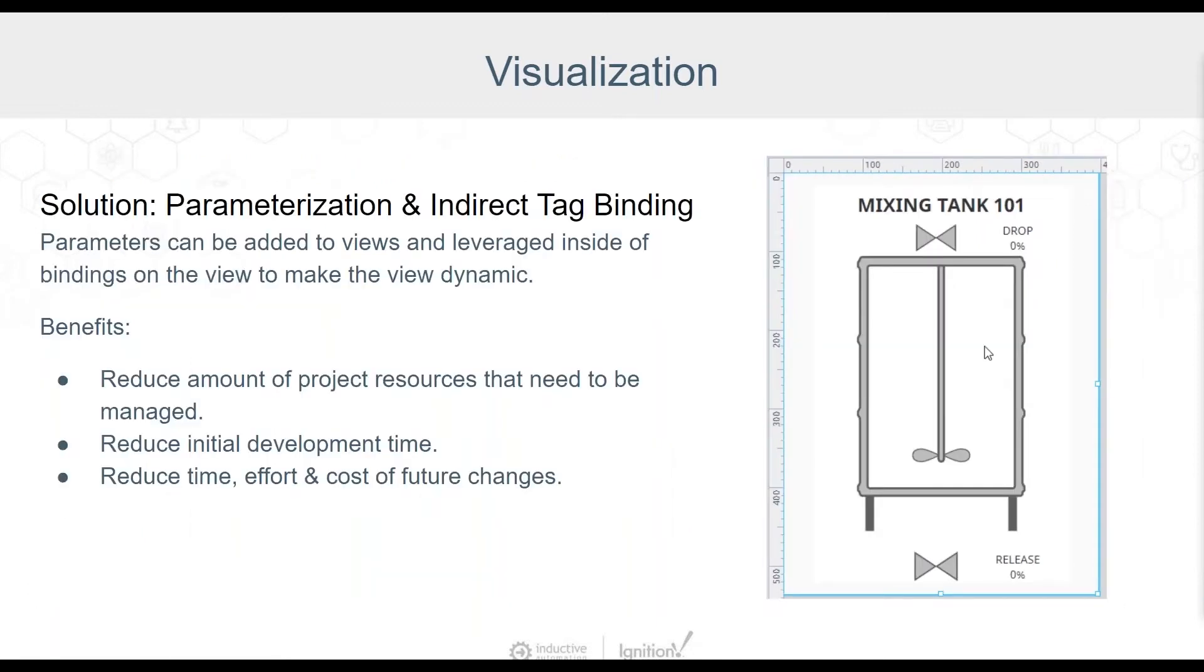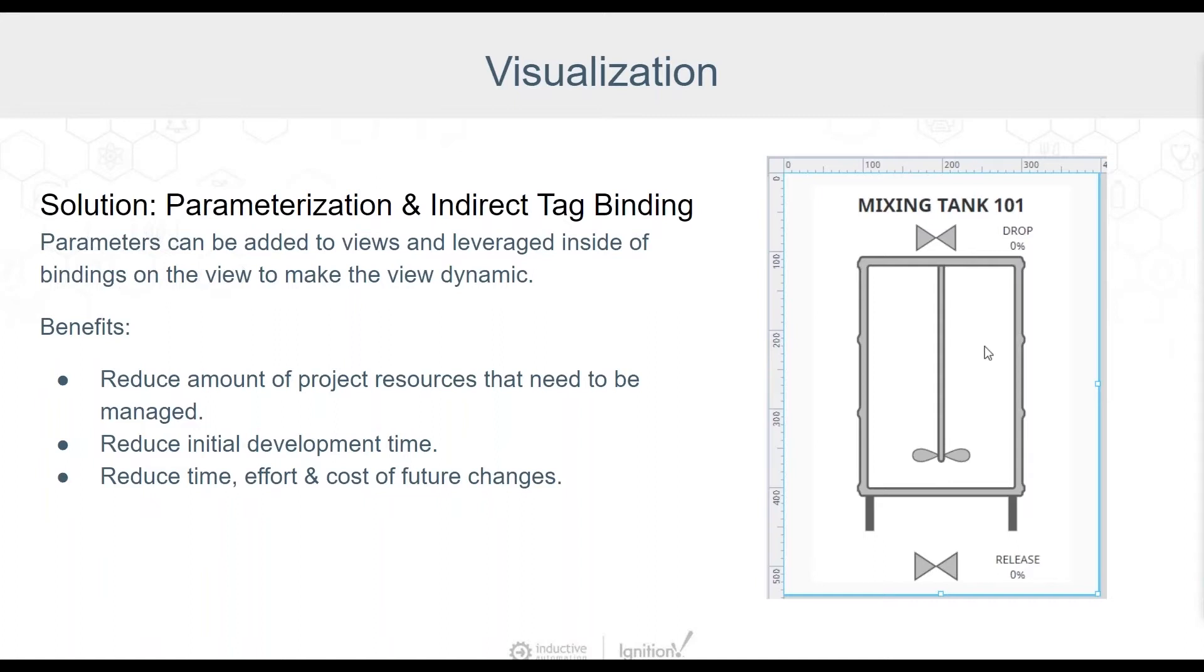The solution for unnecessarily rebuilding assets is to create reusable dynamic visualization by leveraging view parameterization and indirect tag bindings in Ignition. This goes back to what Kent mentioned about Ignition being designed to allow you to reuse and modify assets. Creating reusable assets in this way is extremely beneficial because it generally leads to fewer overall project resources to manage and can significantly reduce not only initial development time and costs, but also time, effort, and the cost to make changes in the future.